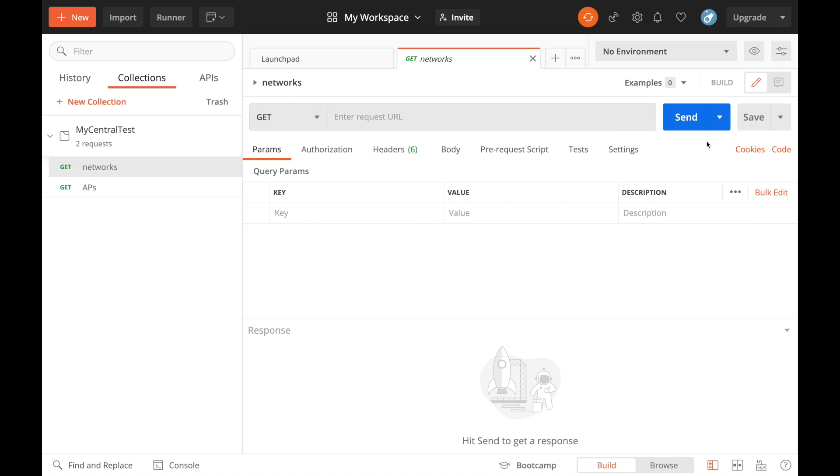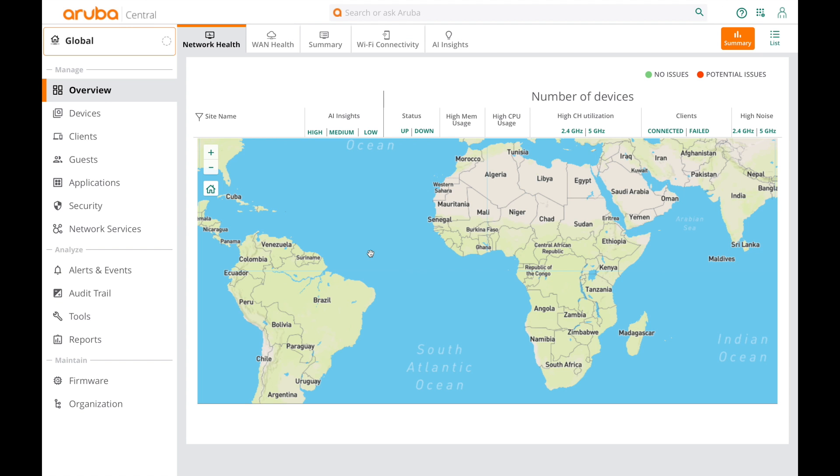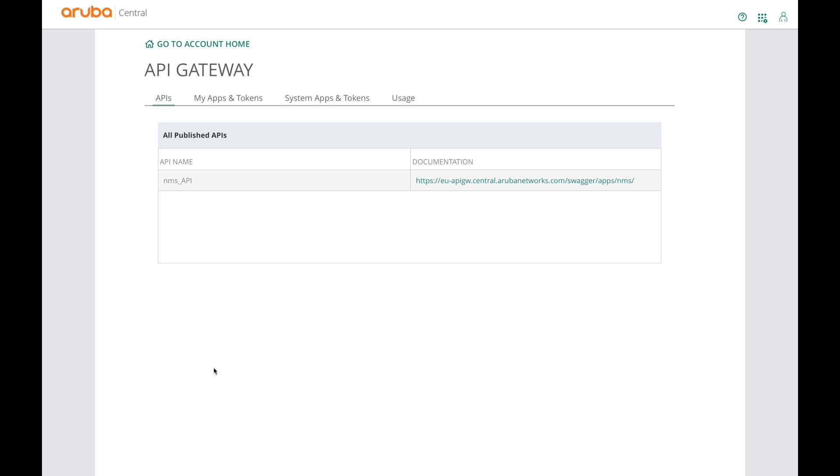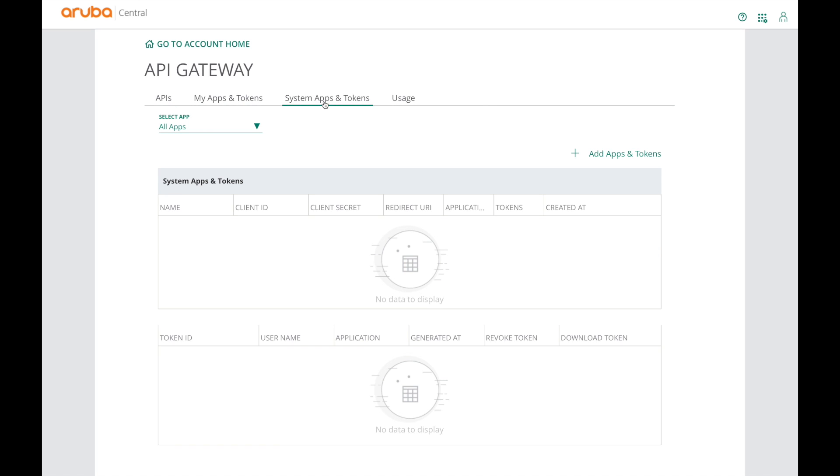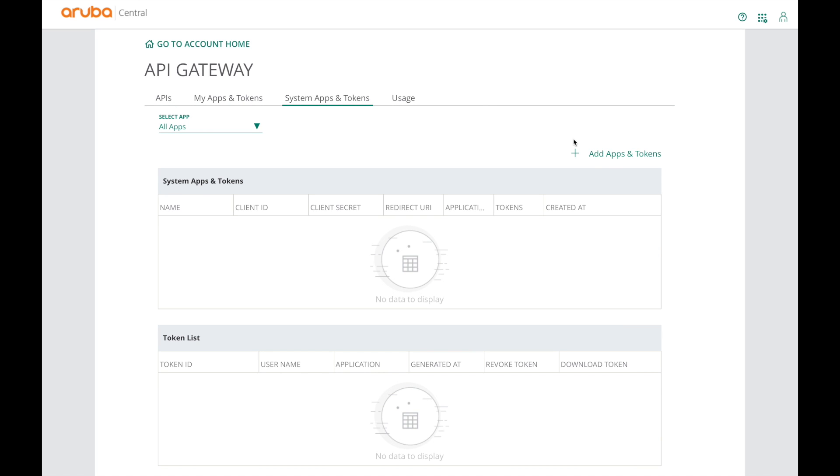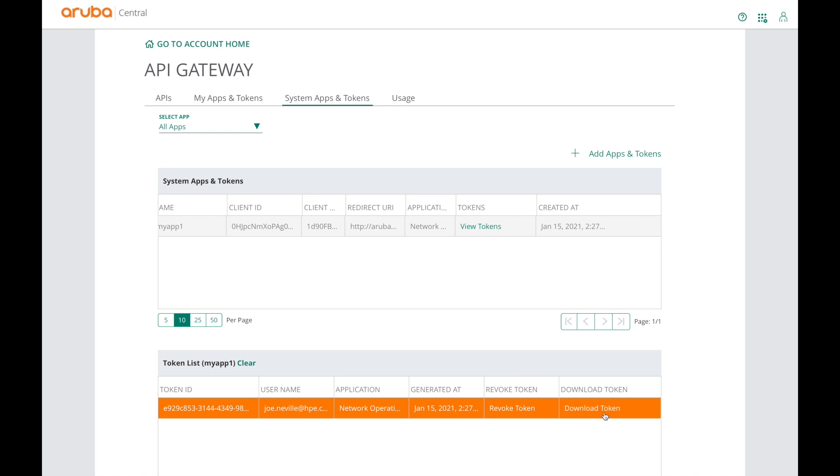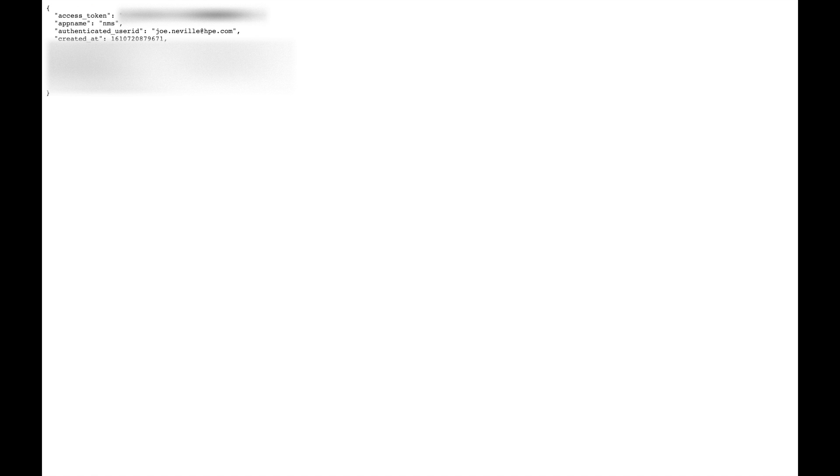Then we can hit the big blue send button. Here I am on Aruba Central. Top right, hit the grid, API gateway, bottom left. To generate an access token, go to system, apps and tokens, hit add apps and tokens, give it a name, network operations, generate. Then you can download token and copy that to memory.